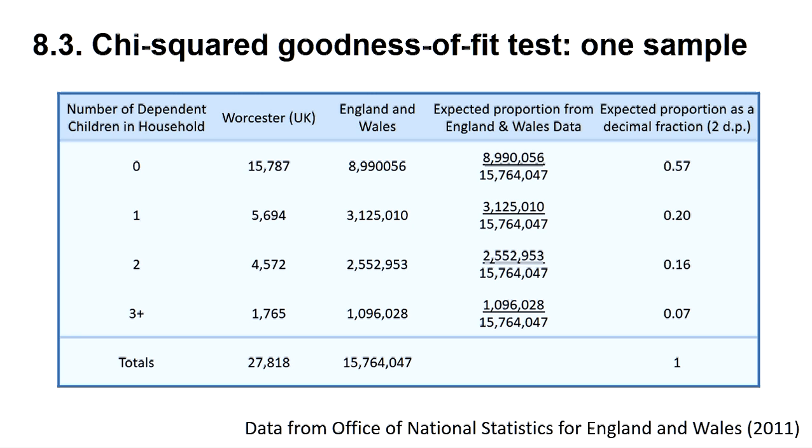For example, in column 2 of this table we see the breakdown of the number of households in Worcester City in terms of the number of dependent children within them. City councils often need such data to plan expenditure, and one of the questions that can be asked is if Worcester is typical of England and Wales in general. While the figures from England and Wales are given in column 3, in column 4 we can express this number as a fraction that gives the proportion of the cases in each group. In column 5 we express this fraction as a decimal. These are our expected proportions.